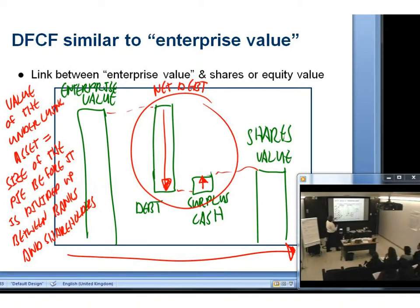There's a little curve ball in this question — I introduced a new jargon term to you, which is enterprise value. Who's heard that term enterprise value before? What do you think enterprise value is? I think it's what we were calling before — the value of the company.